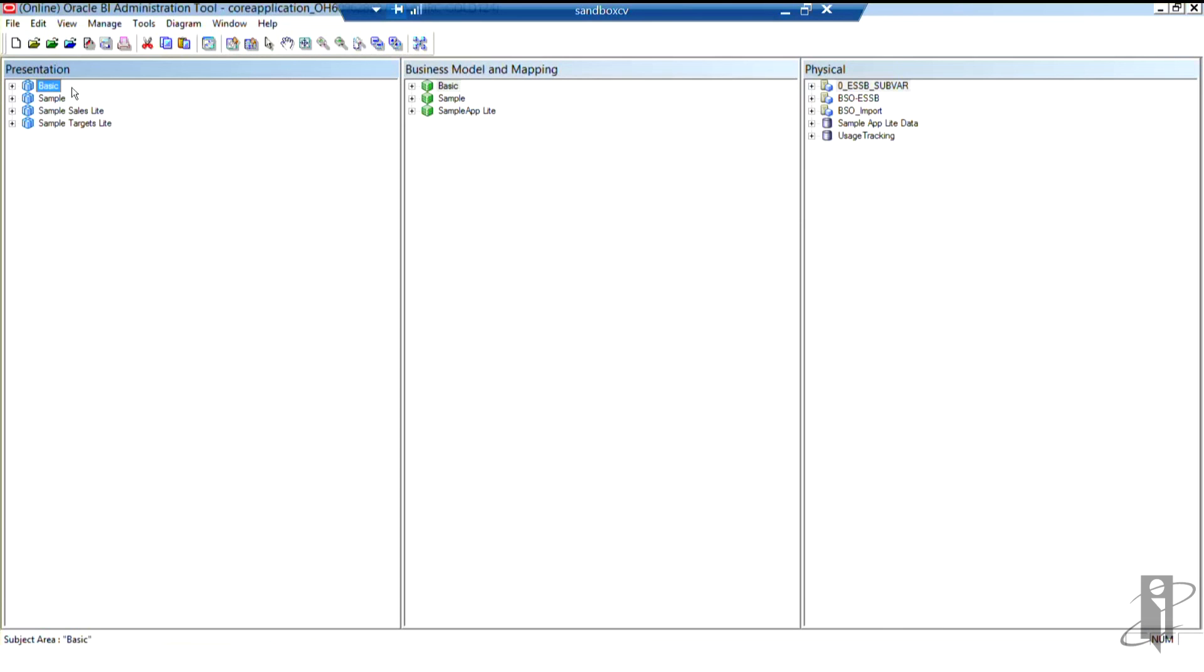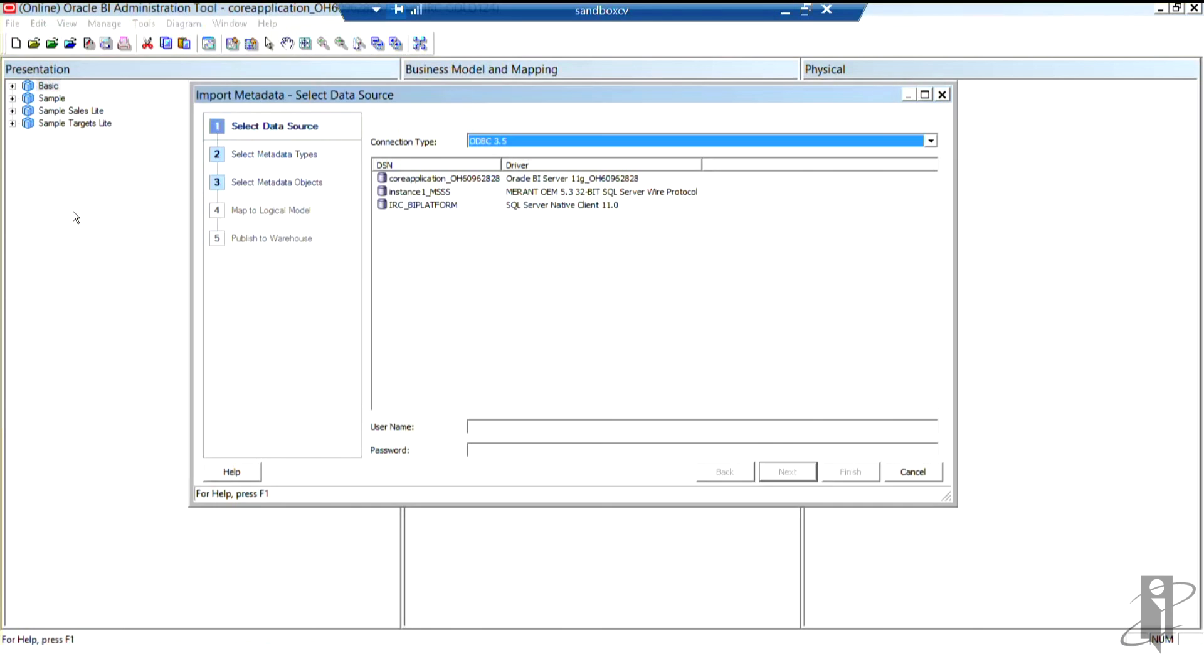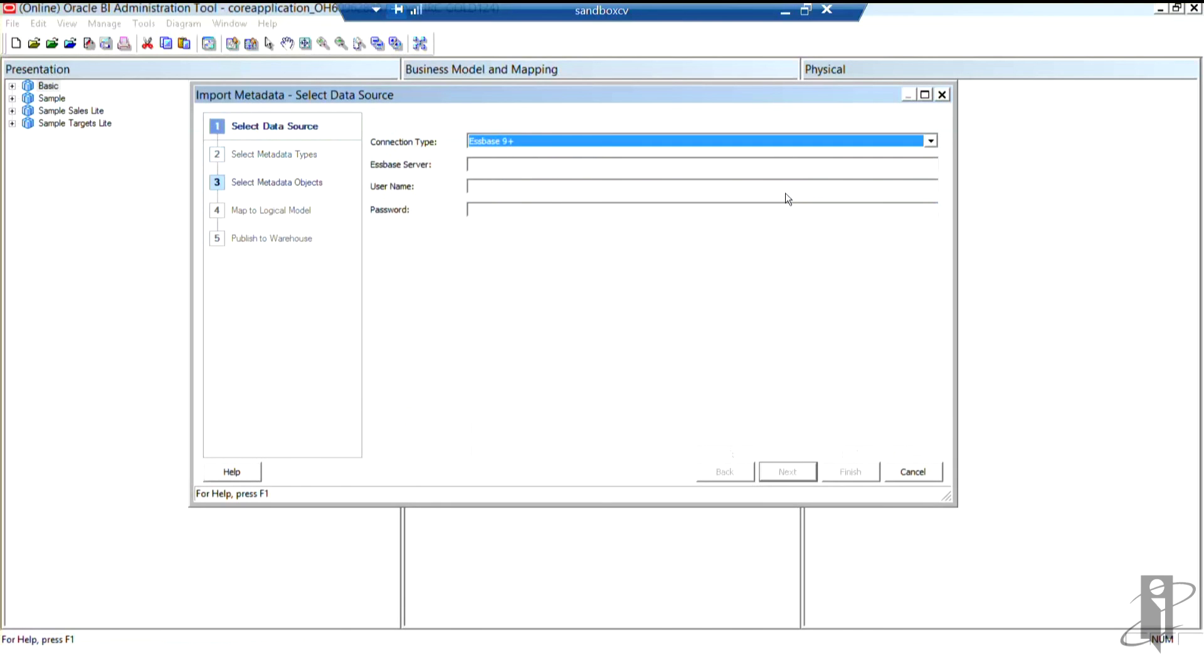I'm going to head over to the file menu and select import metadata. From my connection type, I'm going to select Essbase9 plus. Don't worry, it'll still work with Essbase11. Why they keep saying Essbase9, I do not know. I'm going to enter the name of my Essbase server as well as an administrative user ID and password for Essbase.